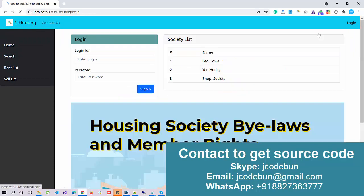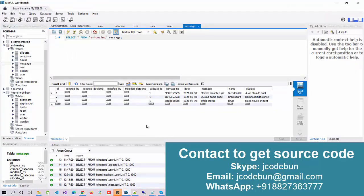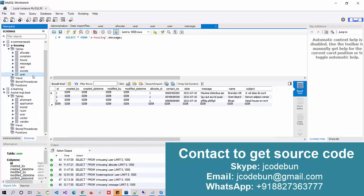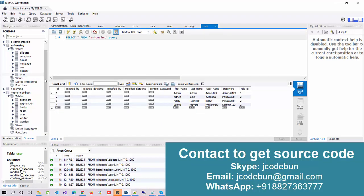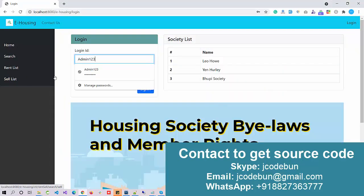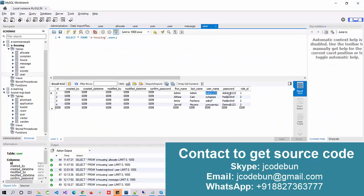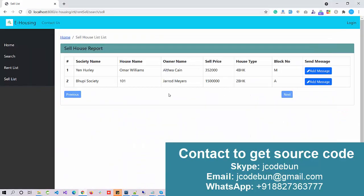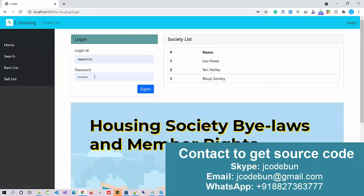Now let's log in and check the user roles one by one. To view user roles, right-click on the user table and select the first option. As you can see, Role ID 1 is always used for admin. The admin credentials use password '123'.